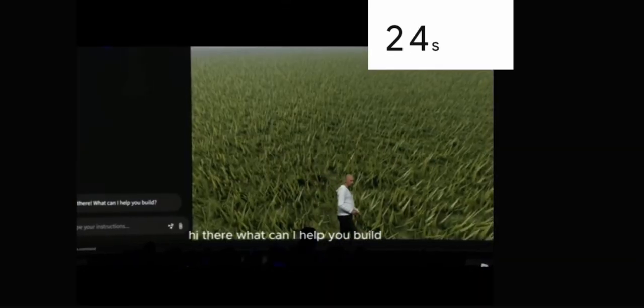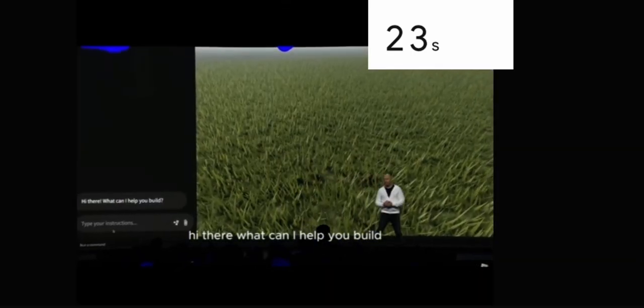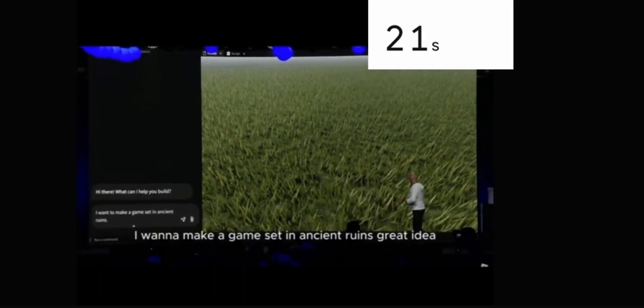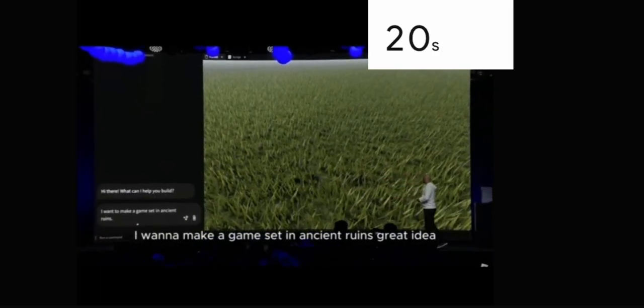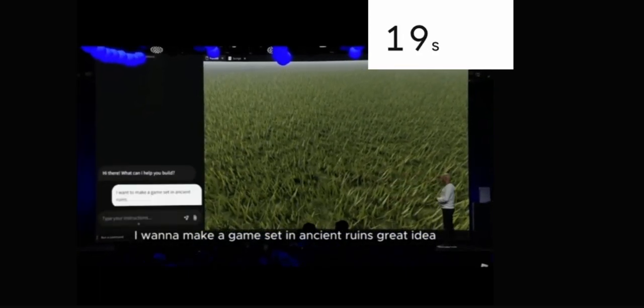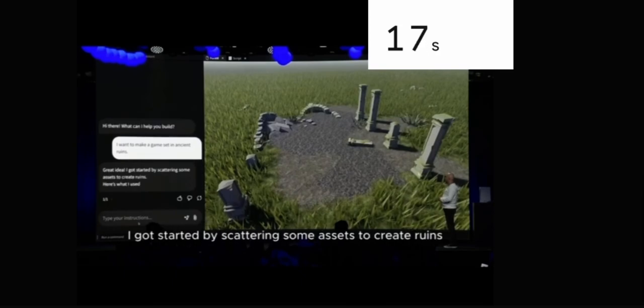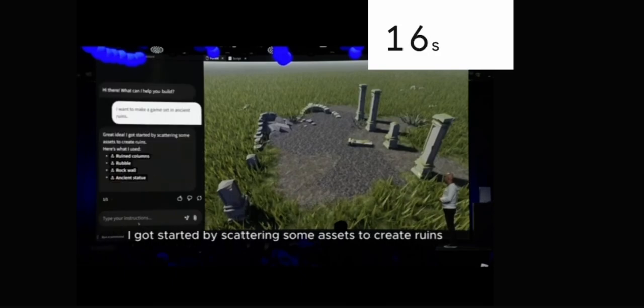Hi there, what can I help you build? I want to make a game set in ancient ruins. Great idea. I got started by scattering some assets to create ruins.